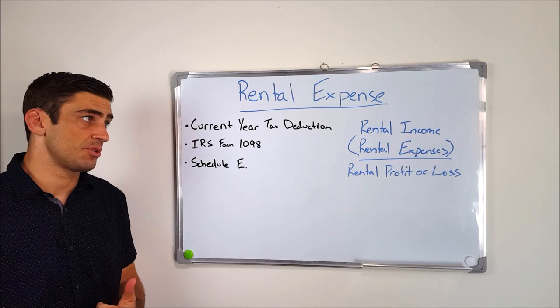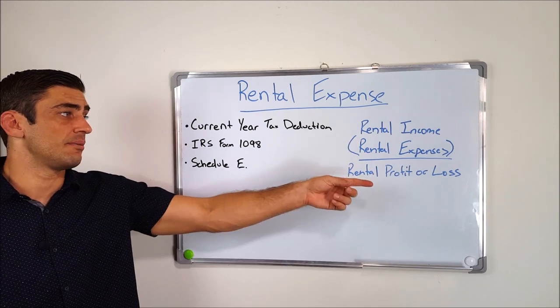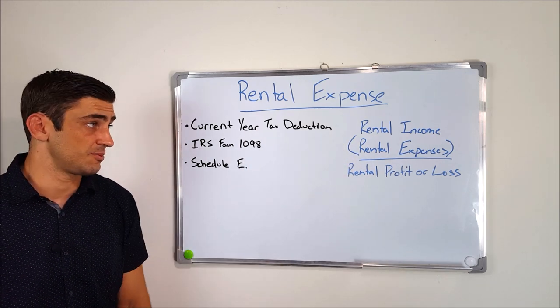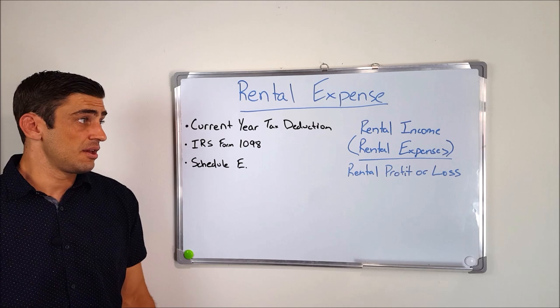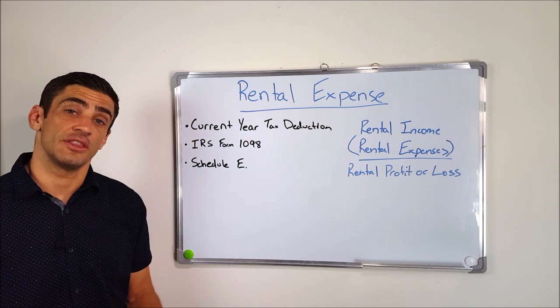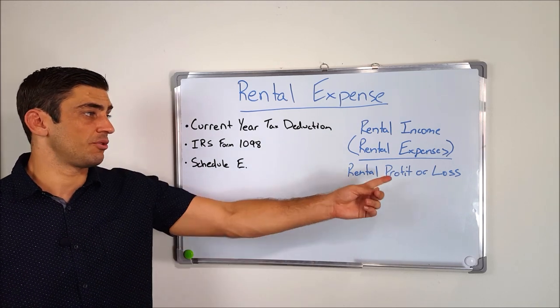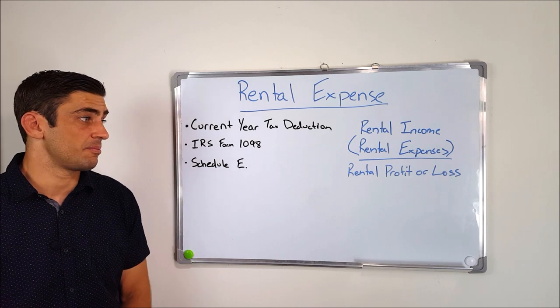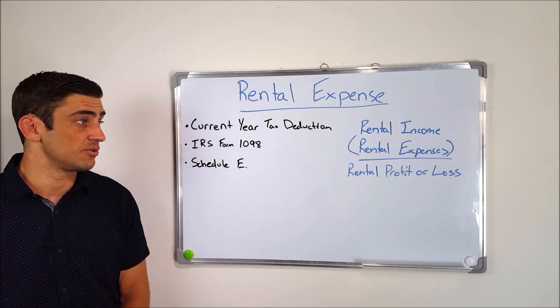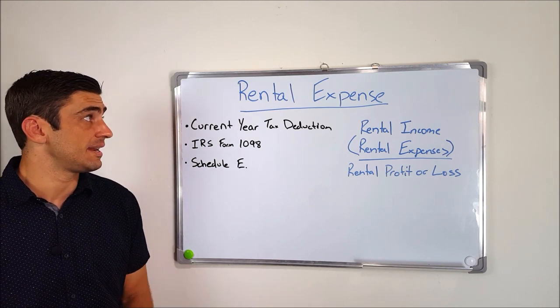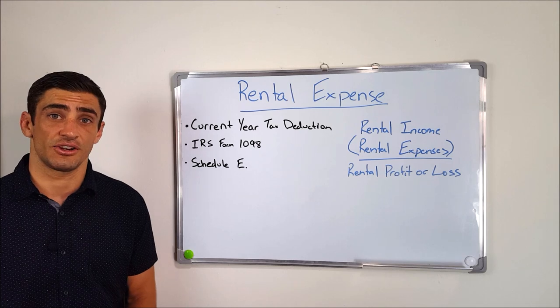And the way the Schedule E works is pretty straightforward. It's just your rental income minus your various rental expenses, some of which are found on the closing statement. And that's going to get your rental profit or loss, which you may or may not have to pay tax on. So these are very key to make sure that we get down so we don't have to pay as much tax in the current year.